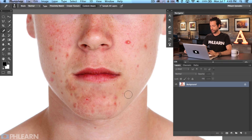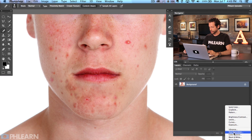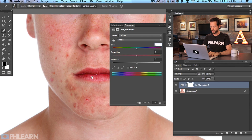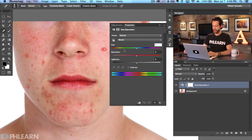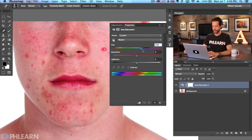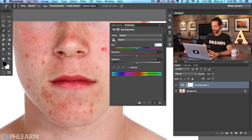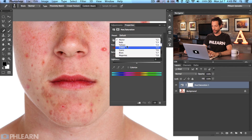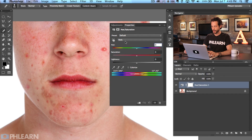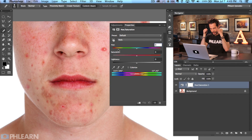First thing we're going to do is create a Hue/Saturation adjustment layer. Go to adjustment layers and select Hue/Saturation. Now in Hue/Saturation you can click and drag the hue to change your entire image, or you can select a specific color range. In this case we're going to select reds, which gives us a lot more options to narrow down exactly what we want to affect.